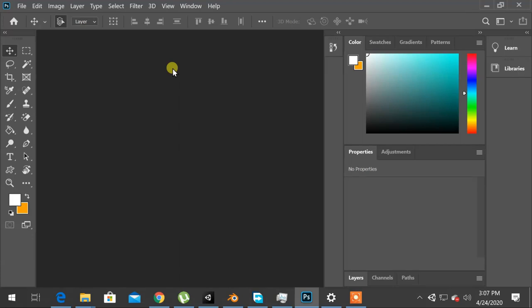Hello and welcome back. In this video, we are going to install JSX extension on Photoshop.